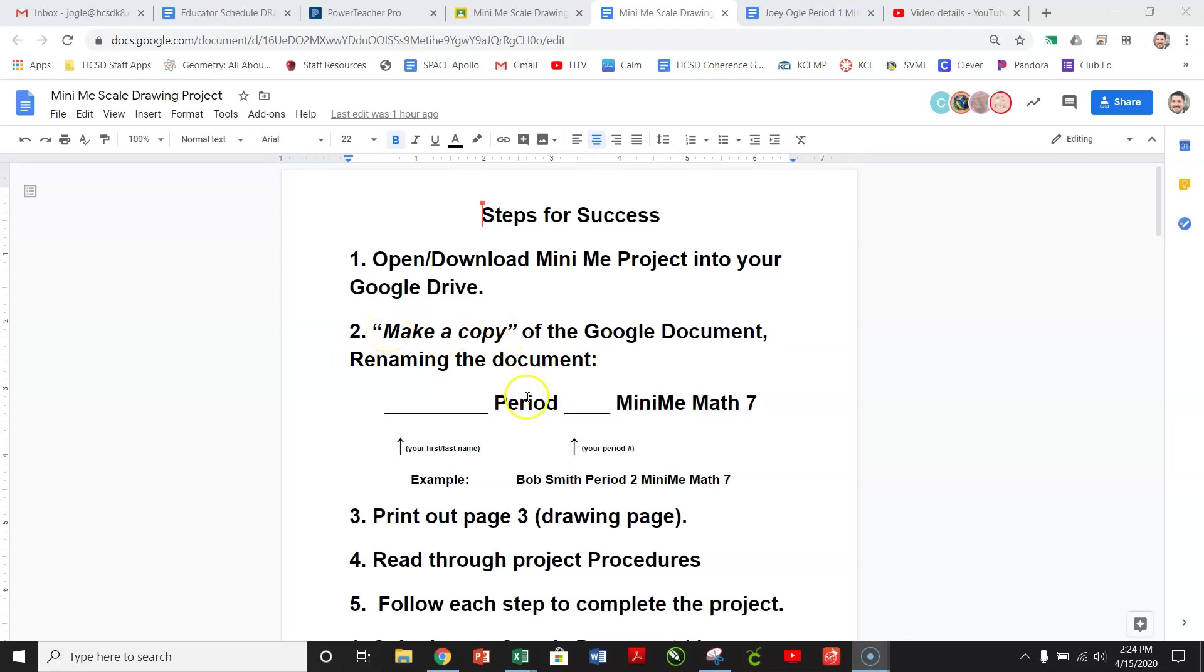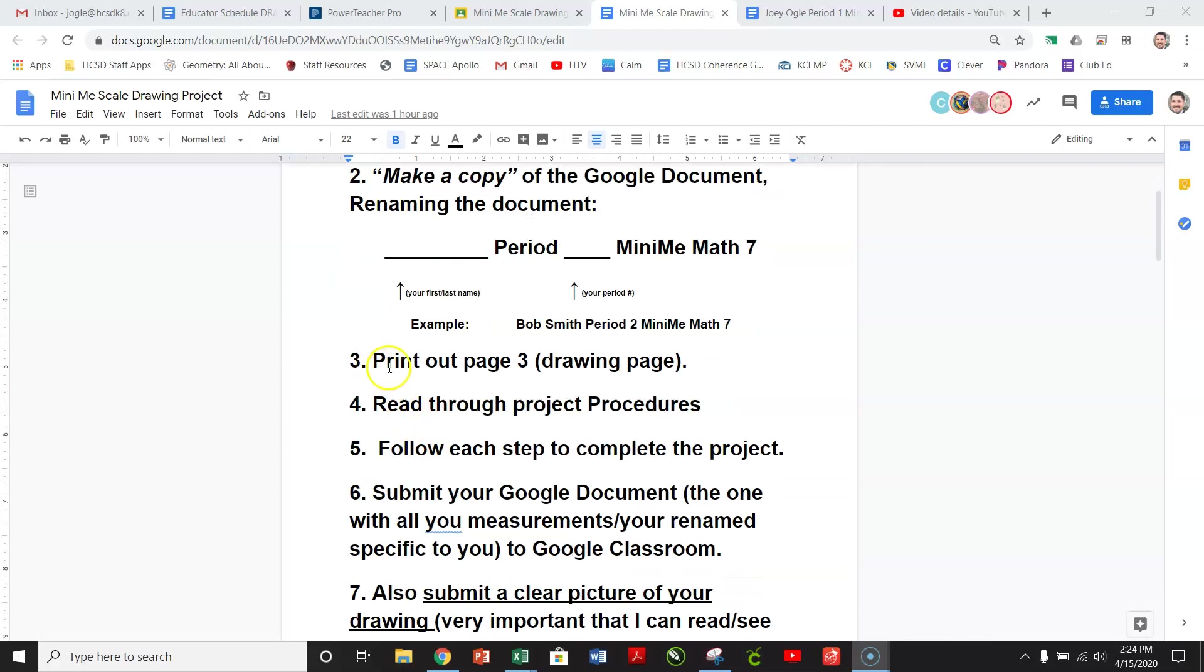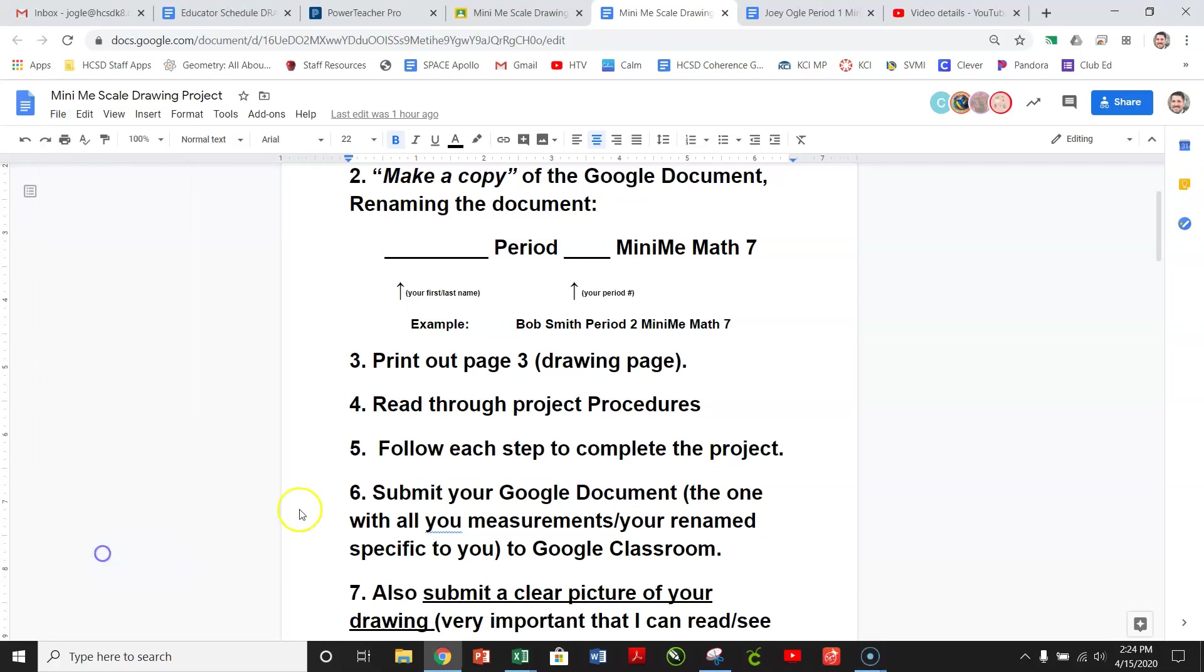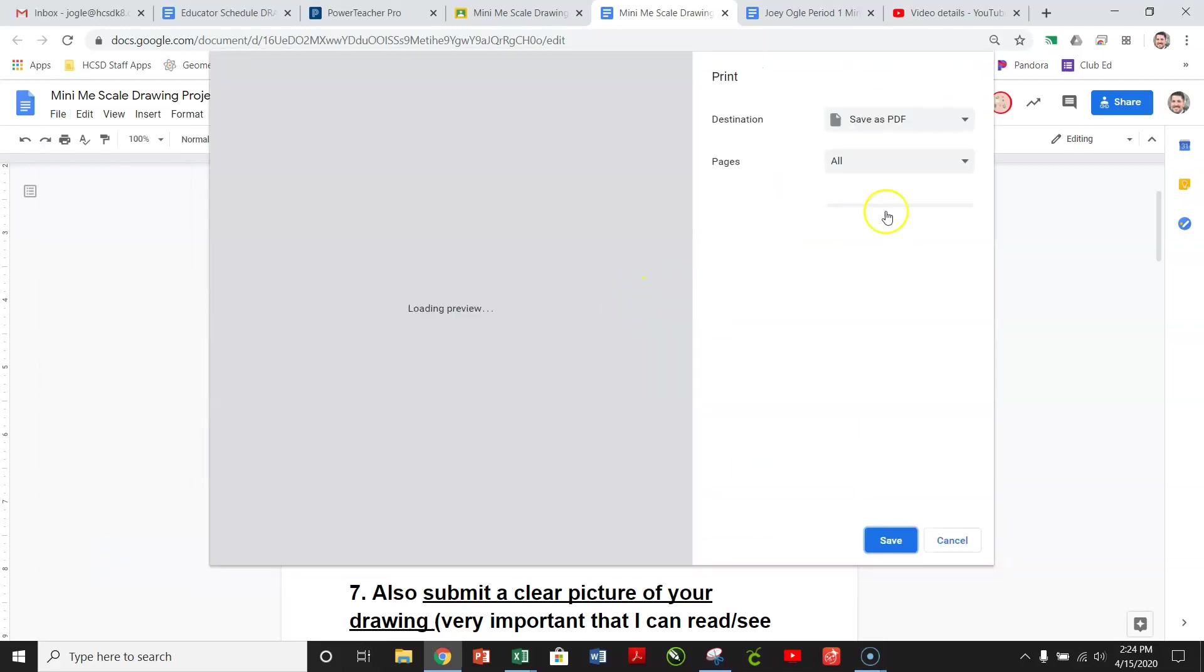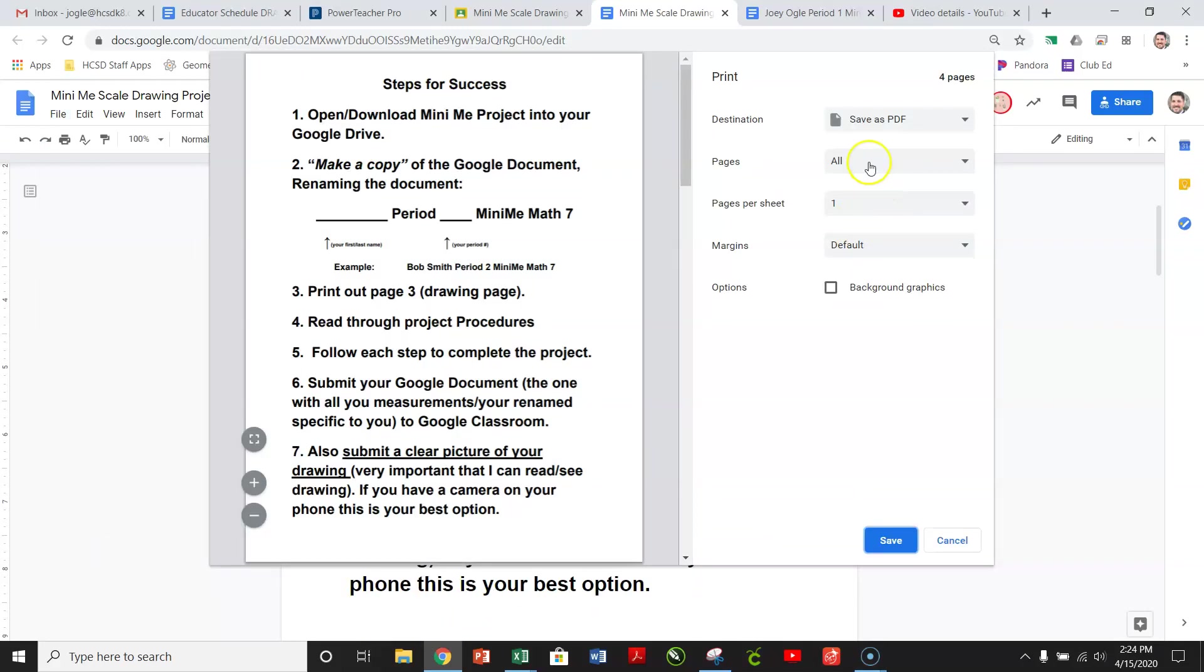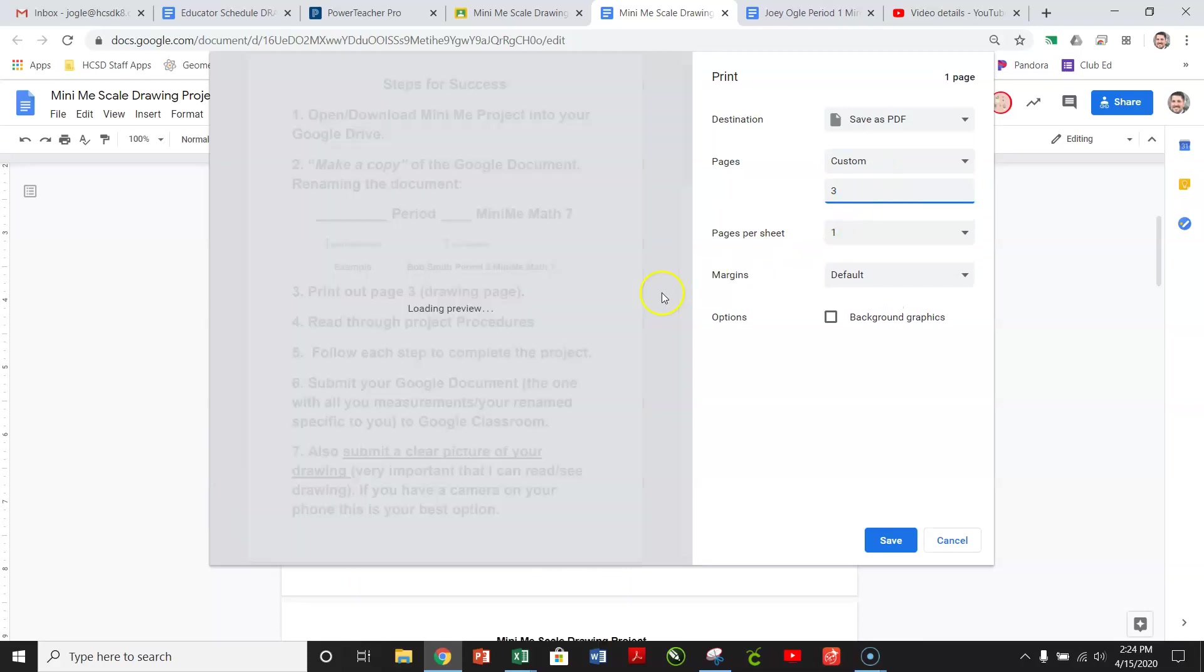So you made the copy, you've renamed it. Now the next step we're going to do is print out page three. So file, print. We can go over here, we can say we don't want all, we just want one. We want page three.